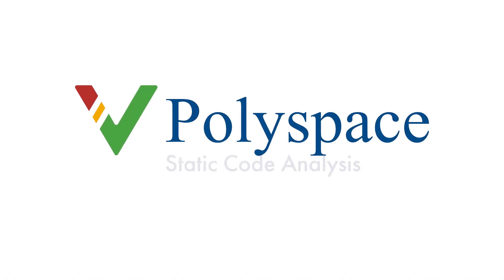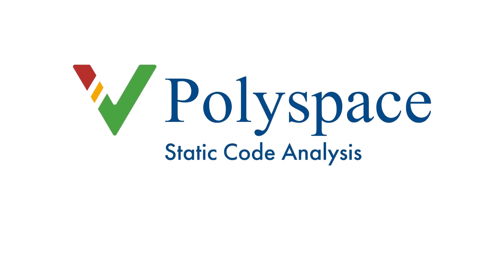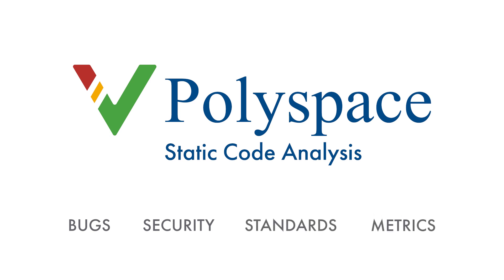These products identify hundreds of bug classes and security vulnerabilities, enforce coding standards, and generate quality metrics.